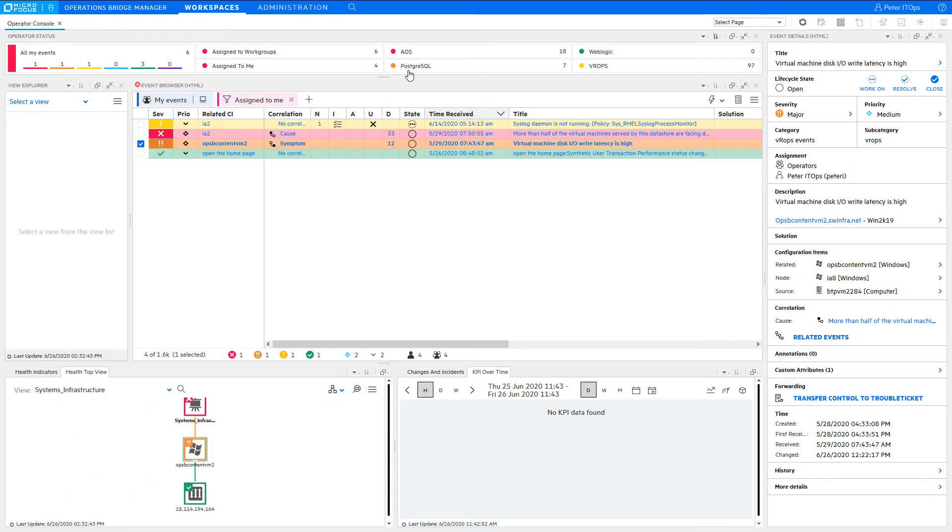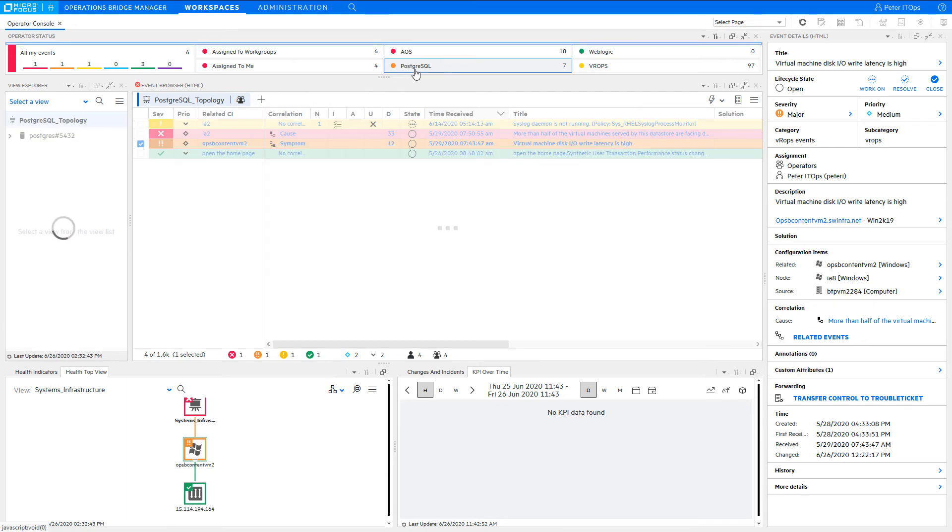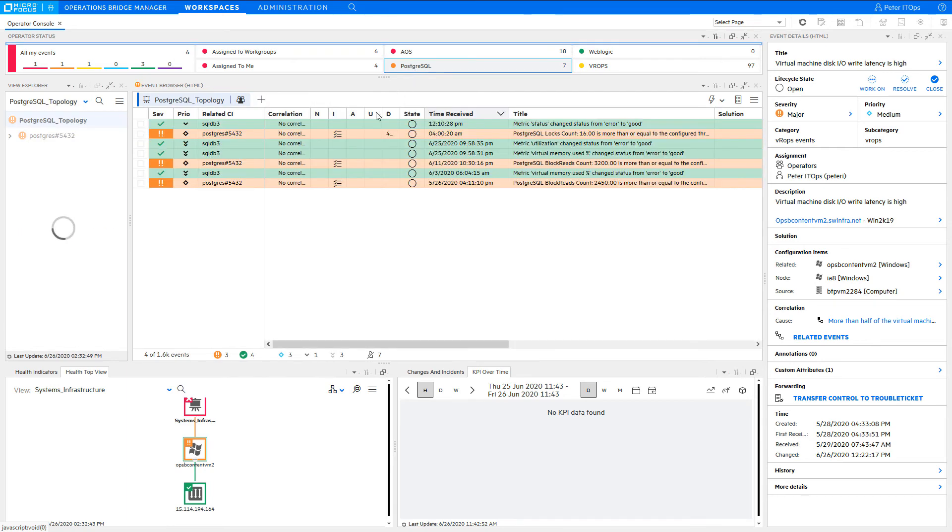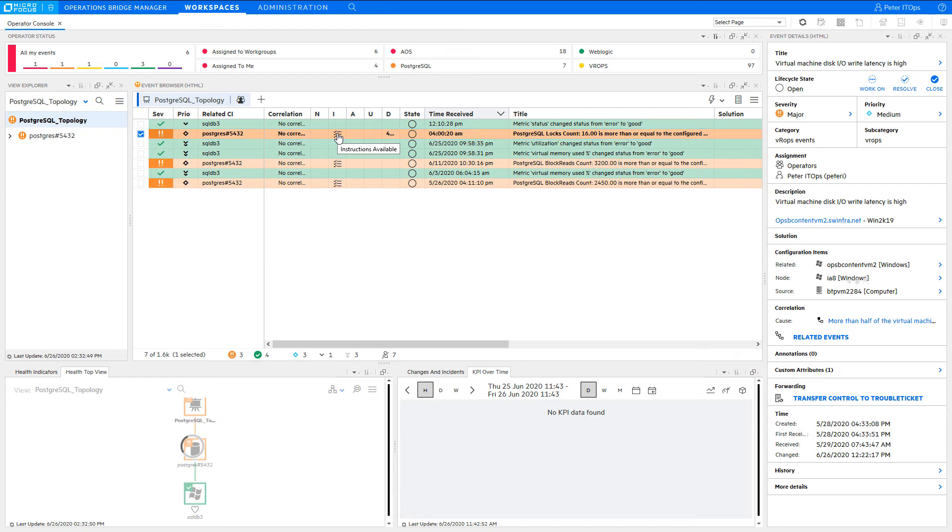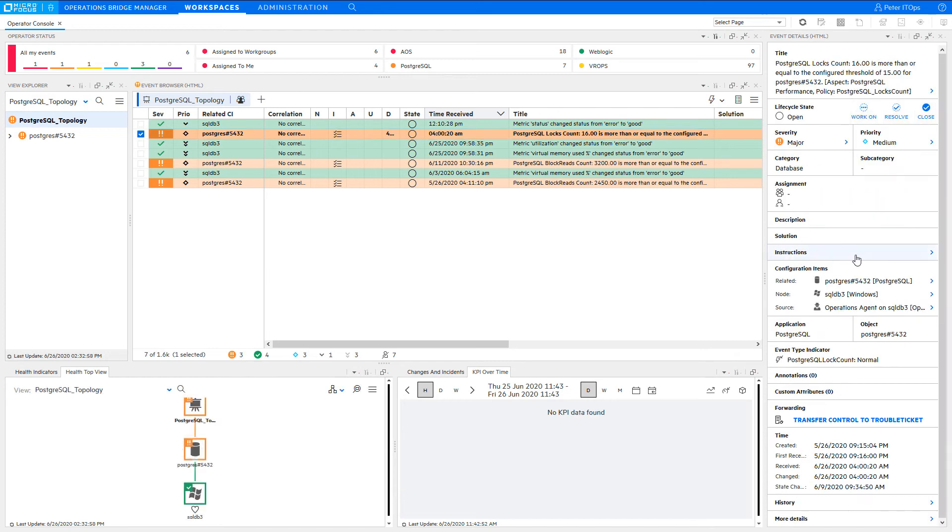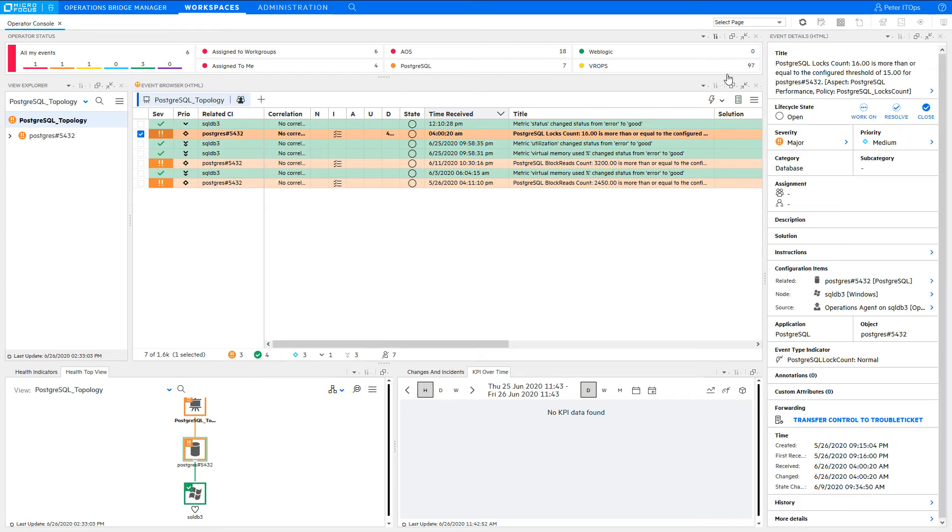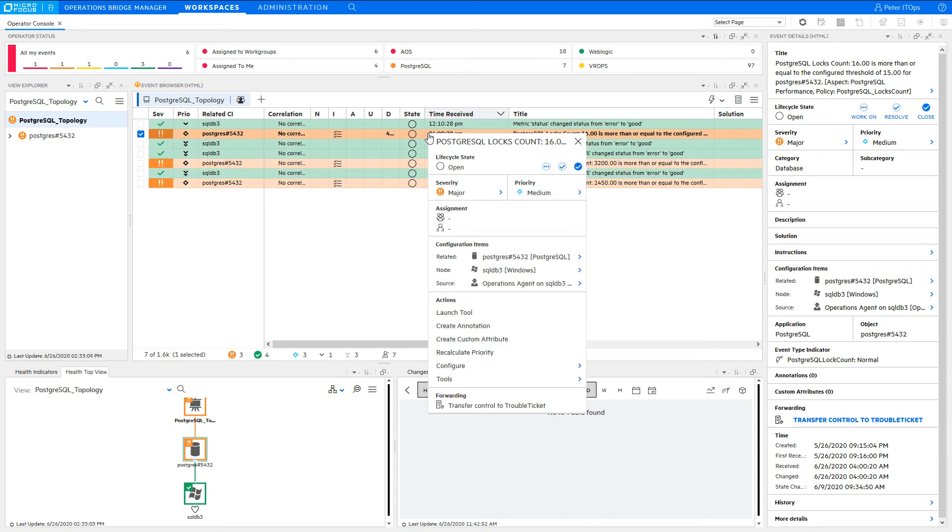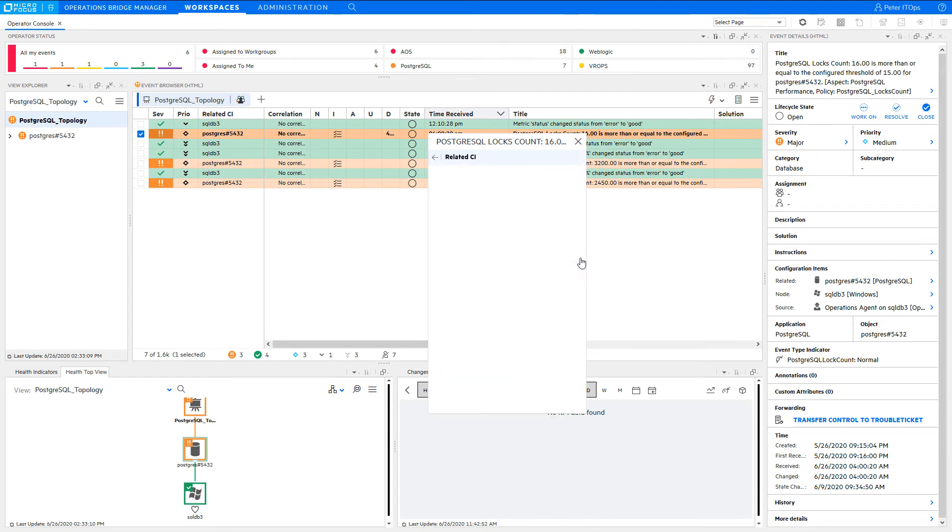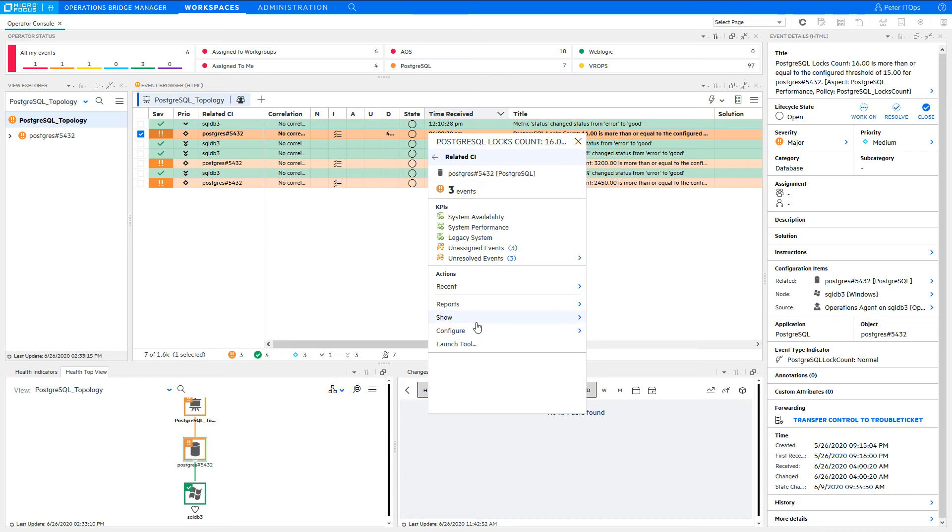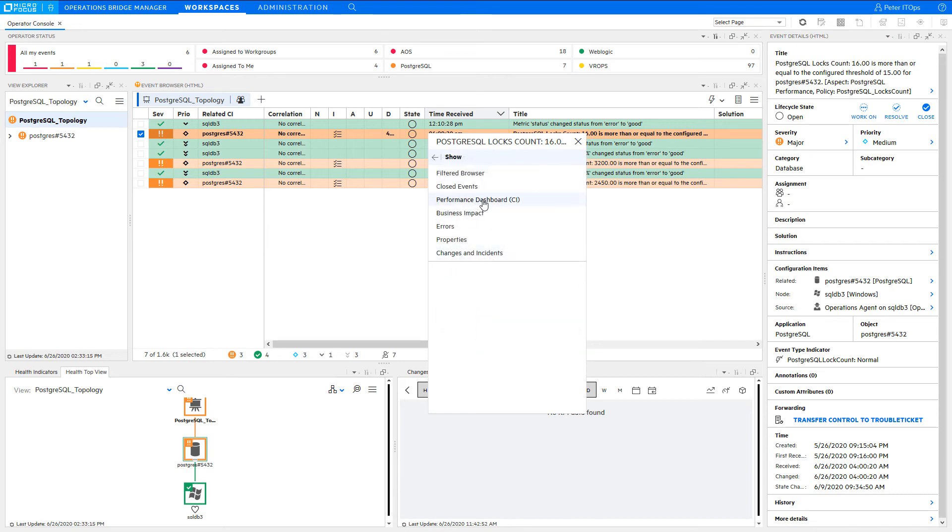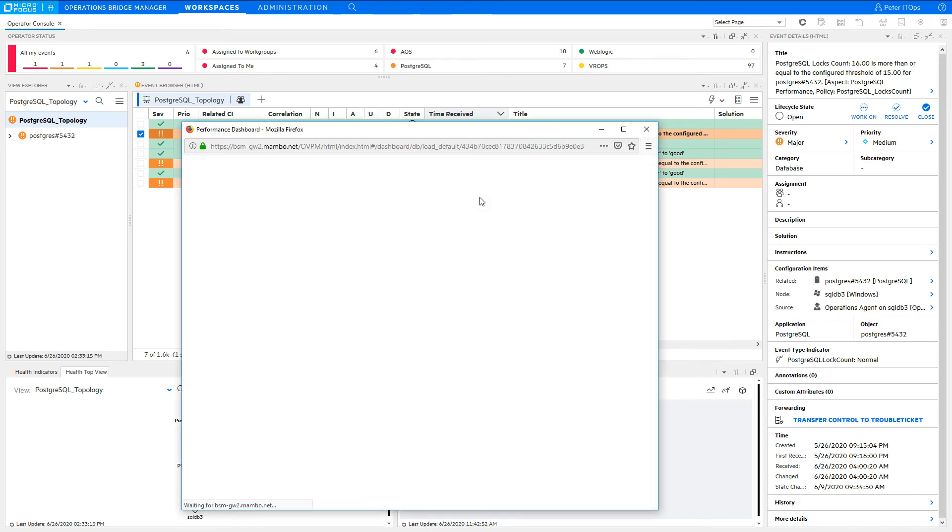Let's now explore some more options you have in the engage phase when you want to analyze a problem. For example, the instructions of the Postgres event mention that there is a performance dashboard available that can be launched to analyze the problem. You can access the performance dashboard via the context menu or the event details. Click on Related CI and on Show Performance Dashboard.